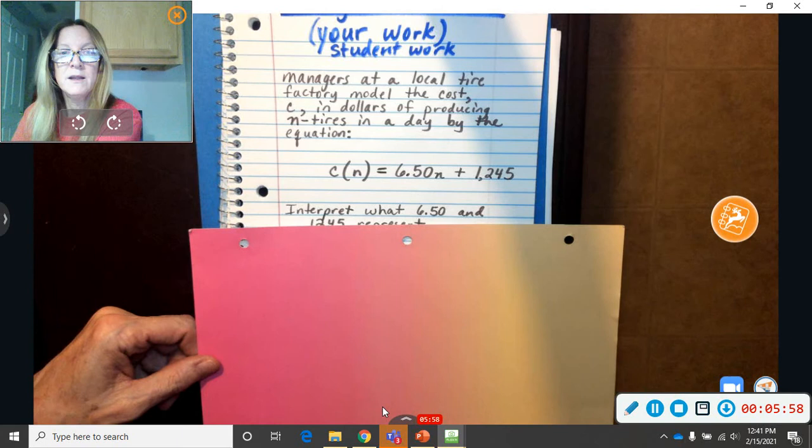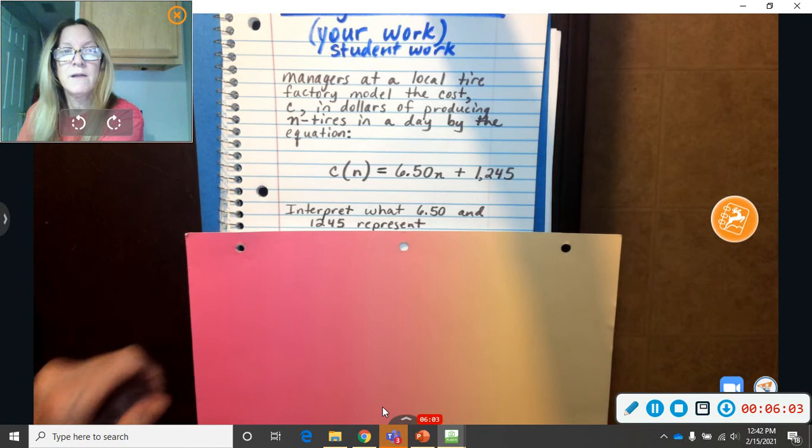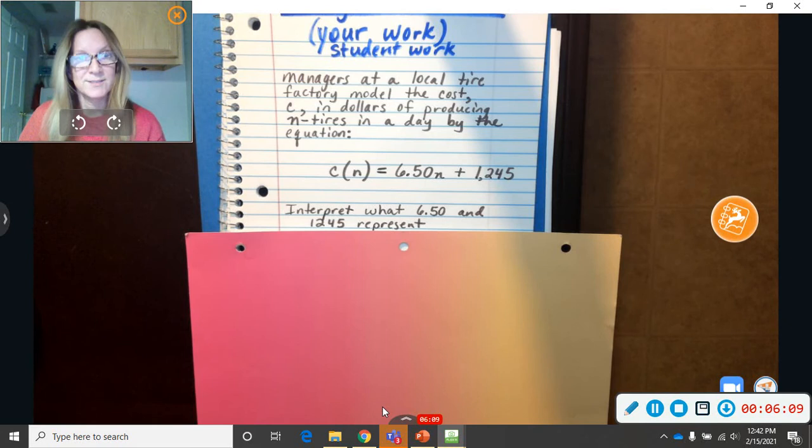So, here's the question part. Interpret what the 650 and the 1245 represent. From the problem below, you're going to kind of go by that. But, we're not talking about phone cases, of course. So, you're going to switch it around.